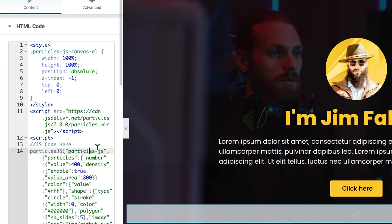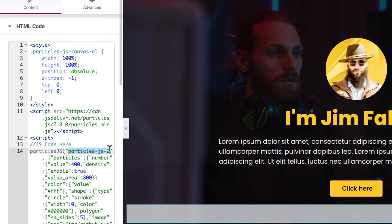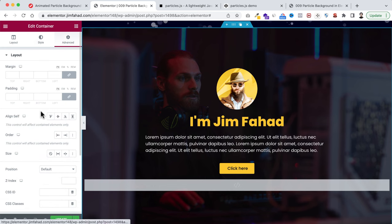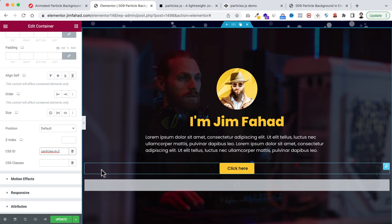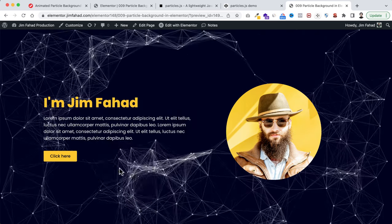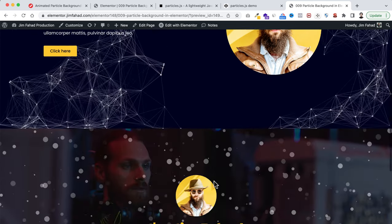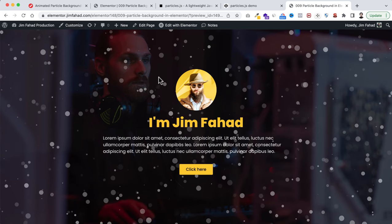Change the ID name in the snippet's first line from 'particles-js' to 'particles-js-2'. Copy this new ID name, select the second container, go to its Advanced tab, and paste 'particles-js-2' in the CSS ID field. Click the green Update button to save, then click the eyeball icon to preview. In the first section we can see the first particle animation working and interacting with the cursor. Scrolling down, the second container shows the snow particle effect — both working perfectly.